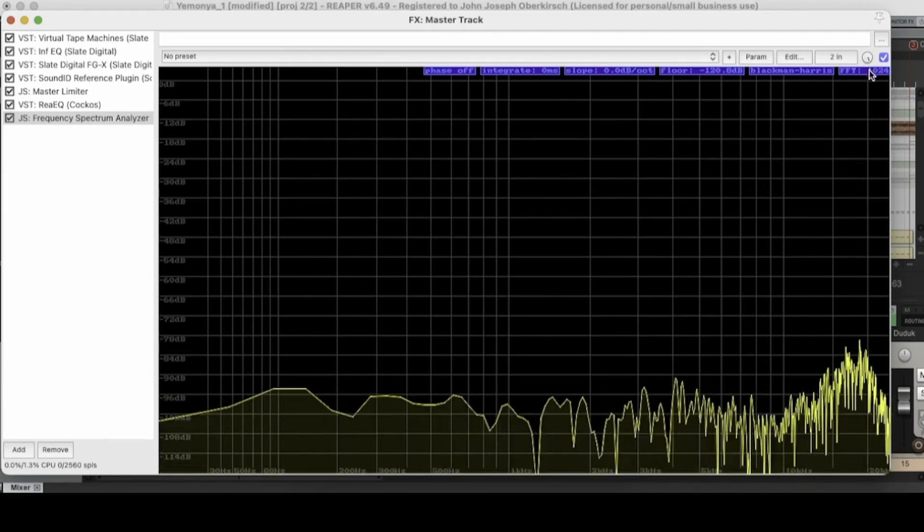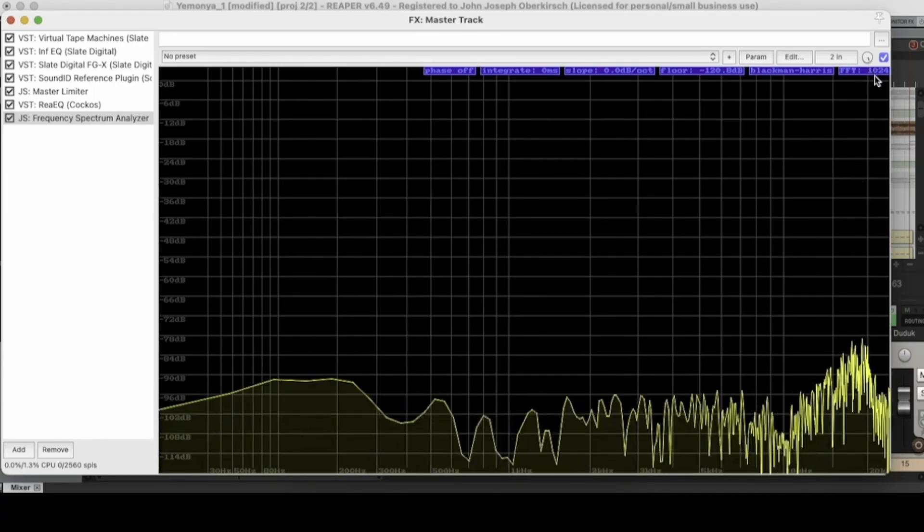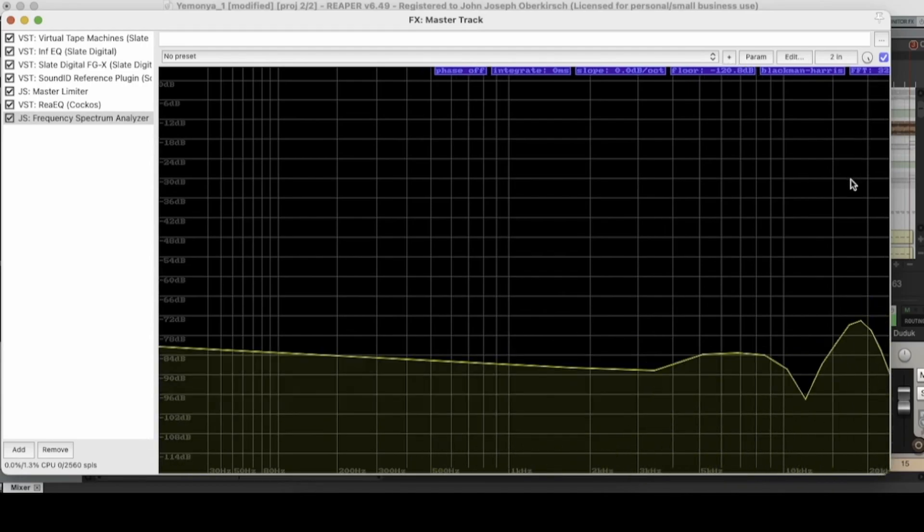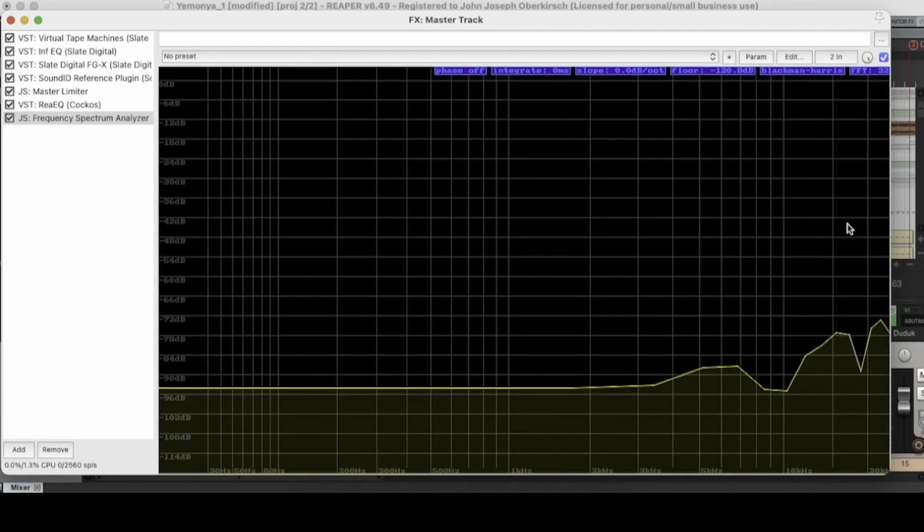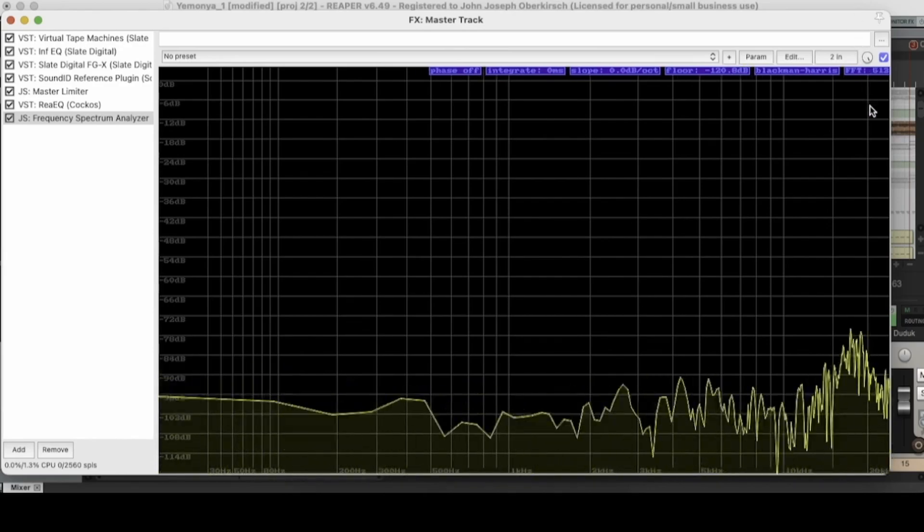But this can be handy if you want to take a more broad view of your track and, you know, move it down a little bit. 16 is a little bit low, and then also 32,000 is a little bit high.